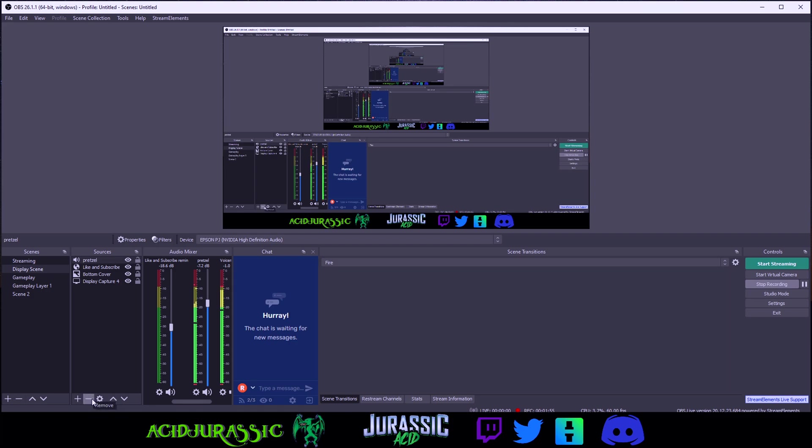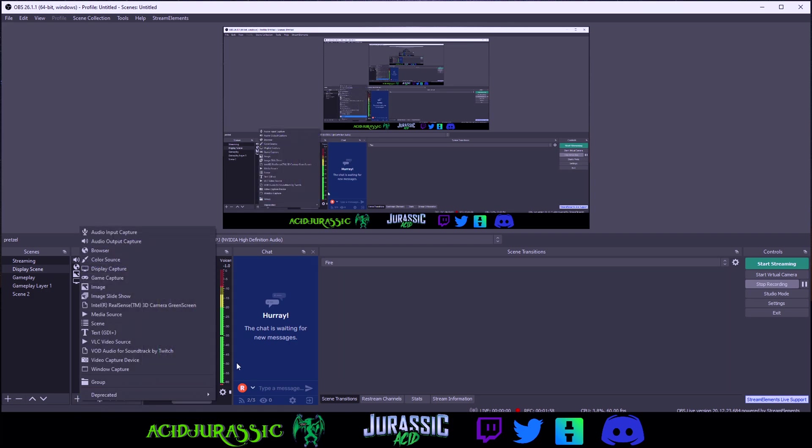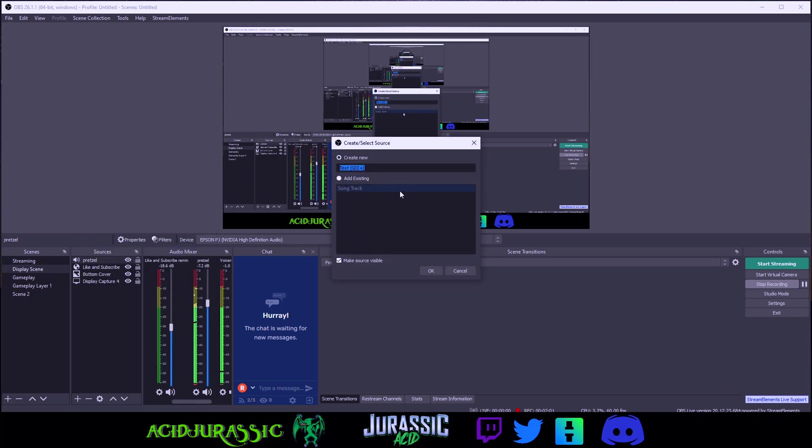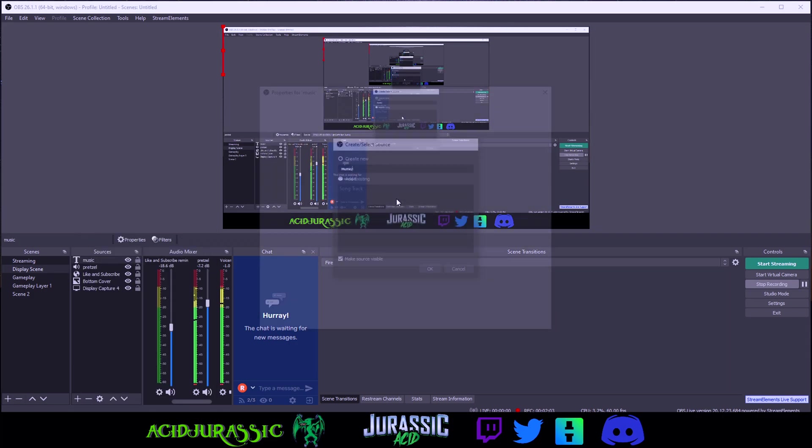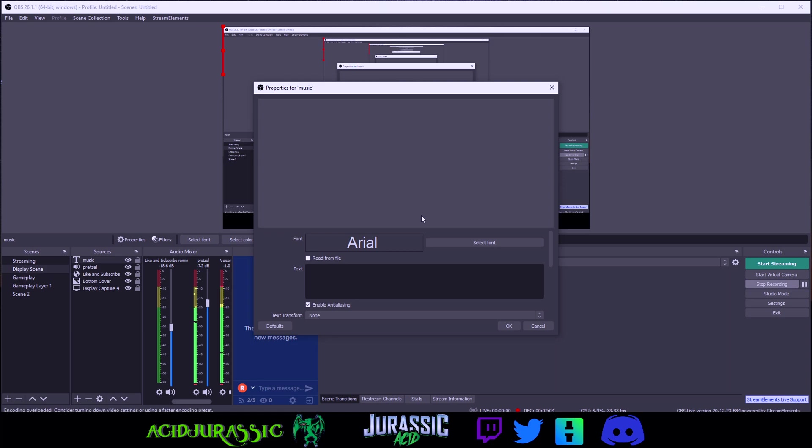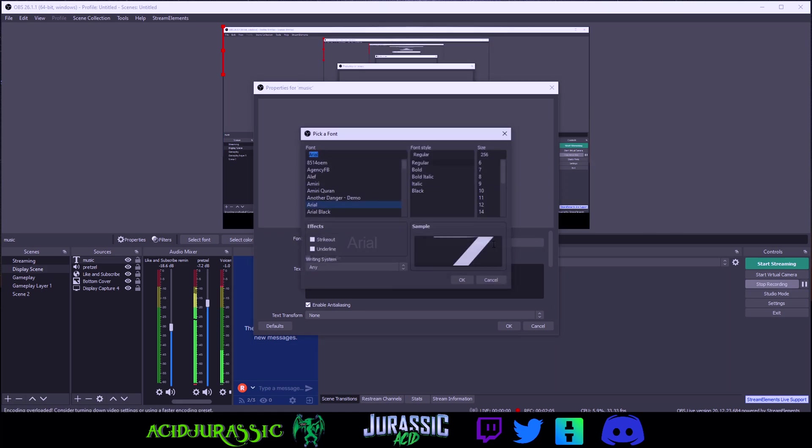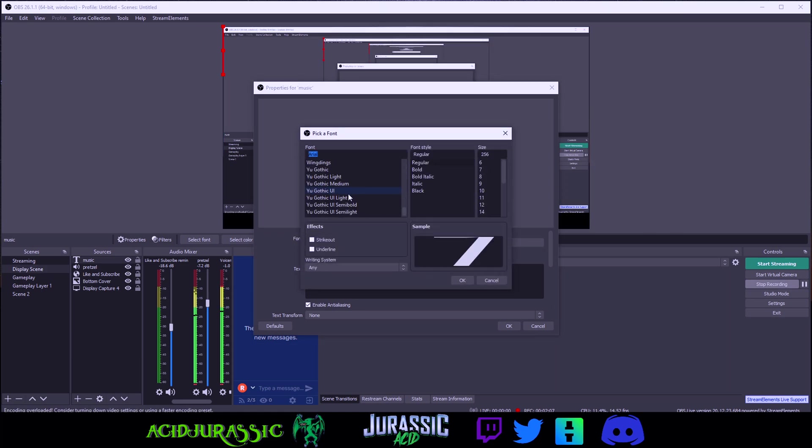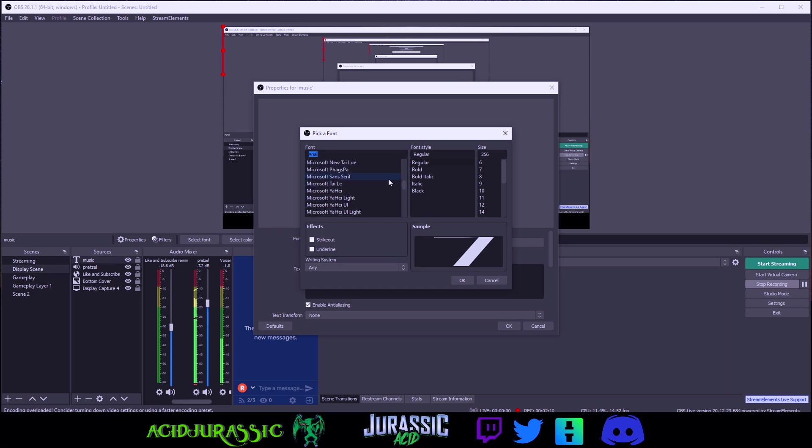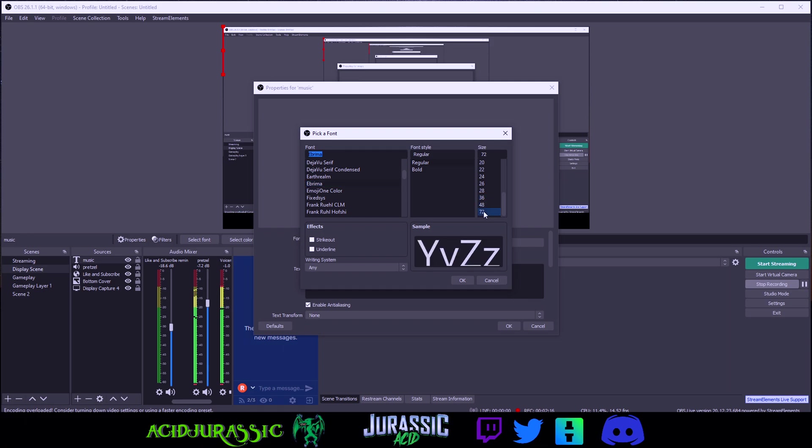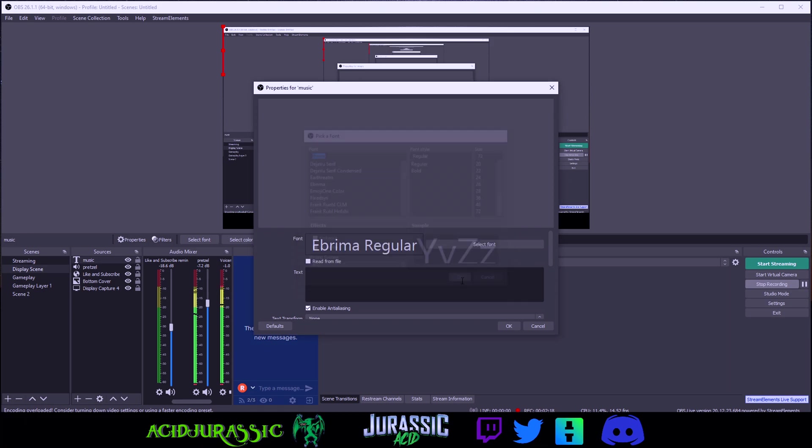Now if you want the song name to pop up on the screen click the plus sign down here. Go over into text GDI plus and name it whatever you want. For example we'll just call it music and select whatever font you want. It pretty much has every single Google font possible. We'll just pick something like this and do whatever size you want. For this tutorial we're going to do 72 so it's easy to see.